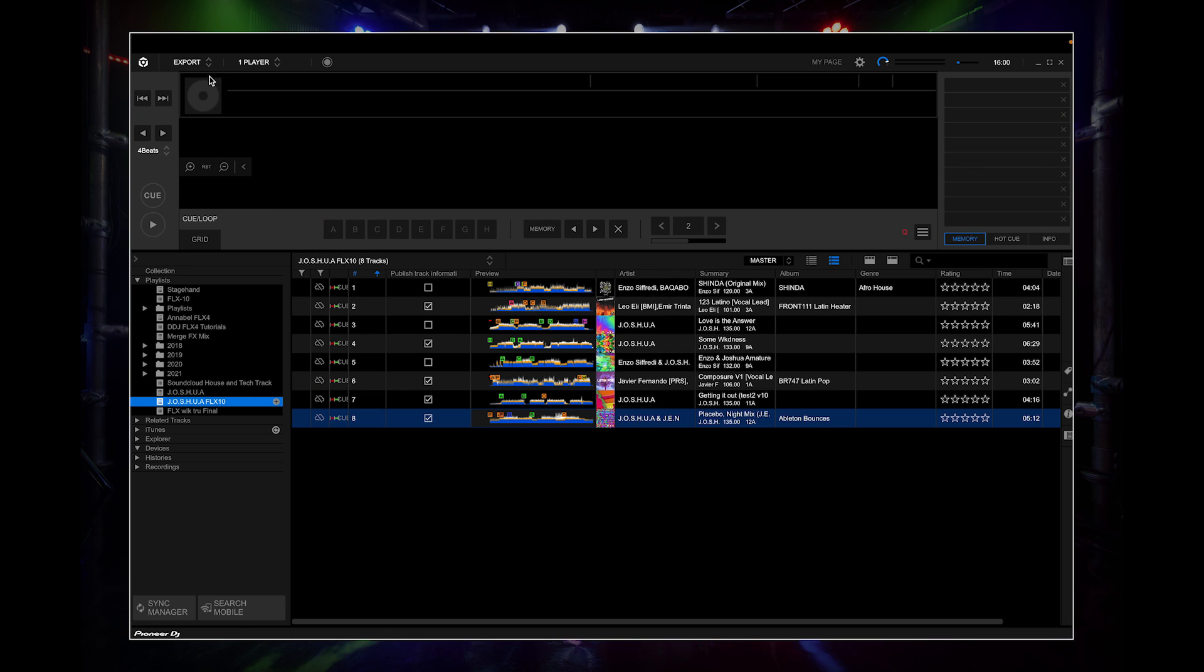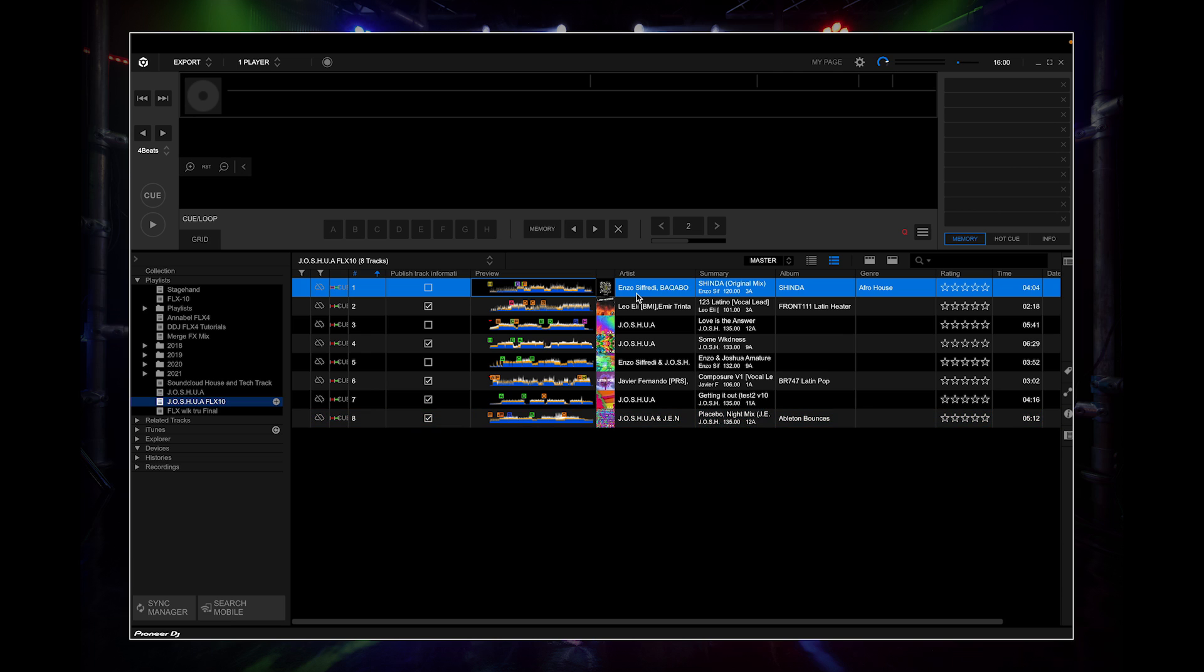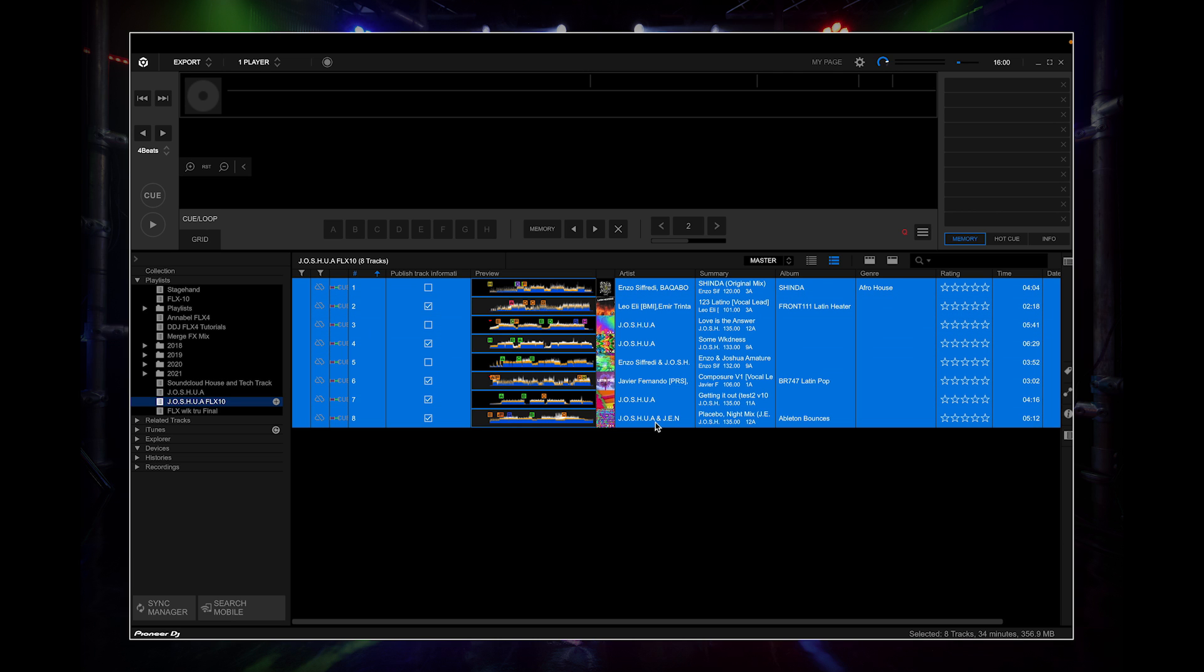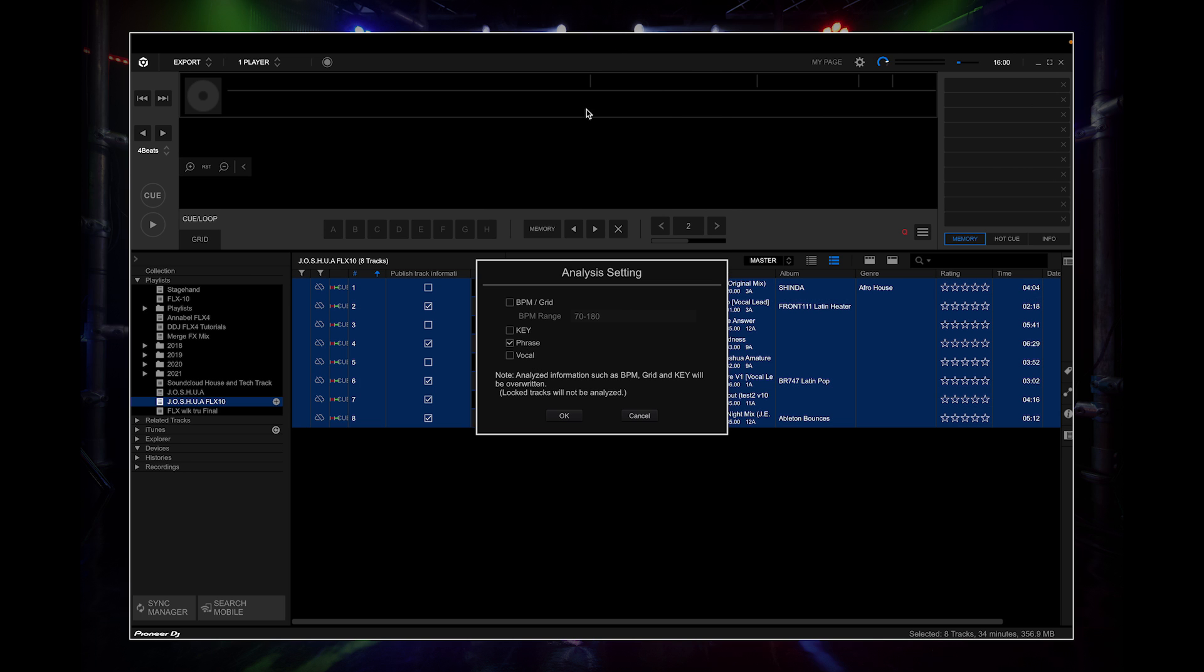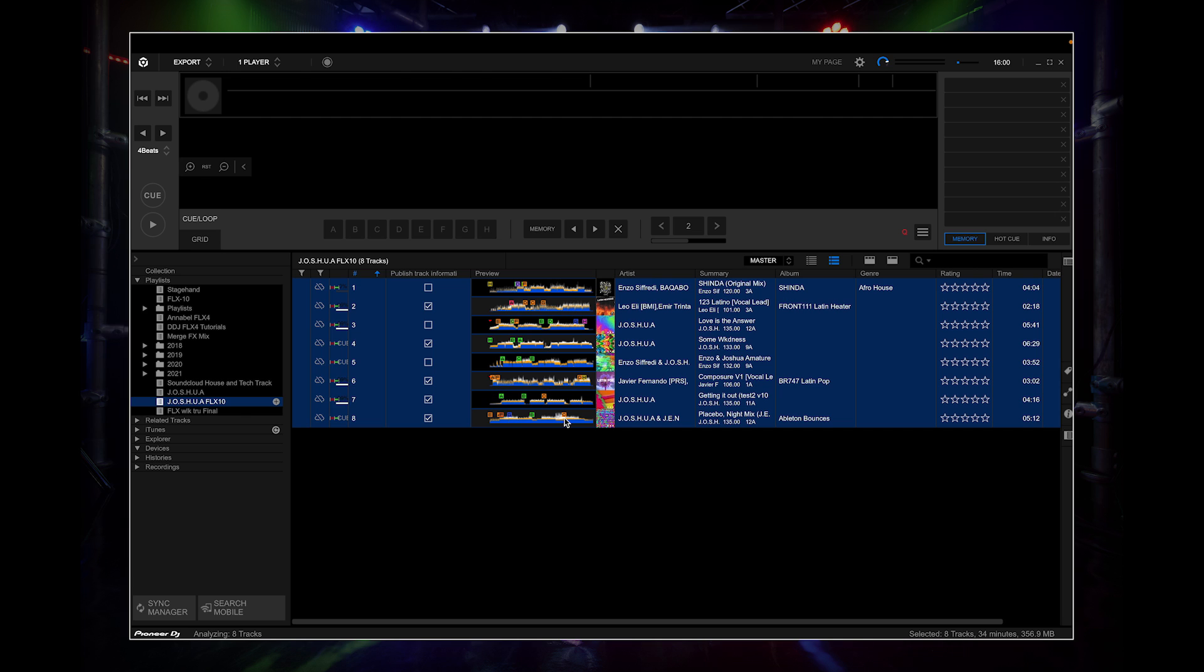Rekordbox has phrase analysis that detects different phrases in music in order to create lighting that matches. Go back to export mode, right-click a single track or select all the tracks, then click analyze. Select phrase, but deselect BPM and key if they have already been analyzed. Click OK and Rekordbox will begin to analyze.